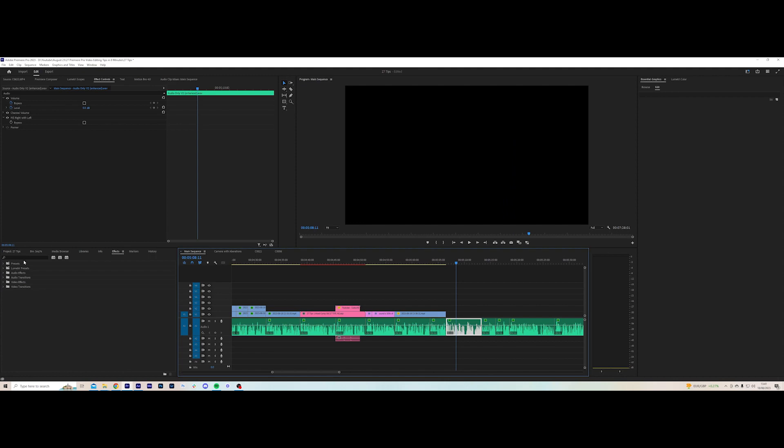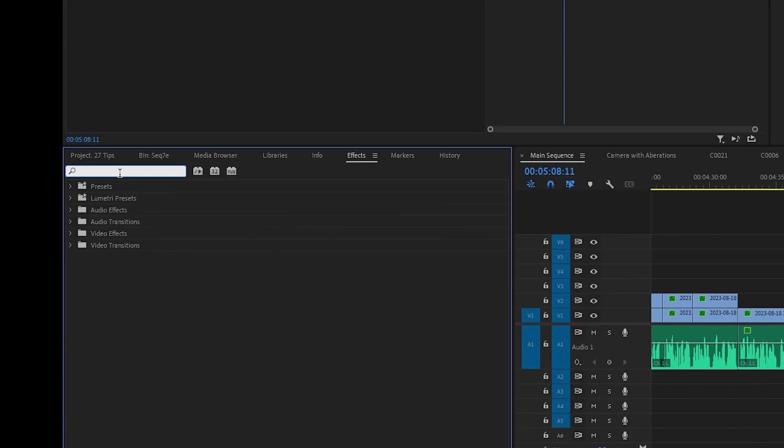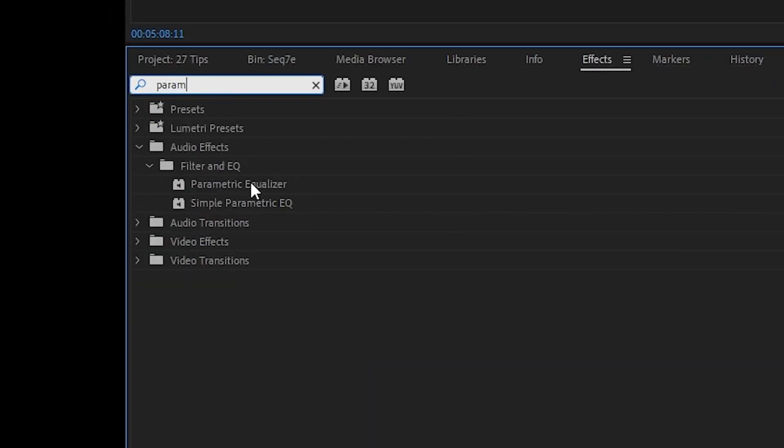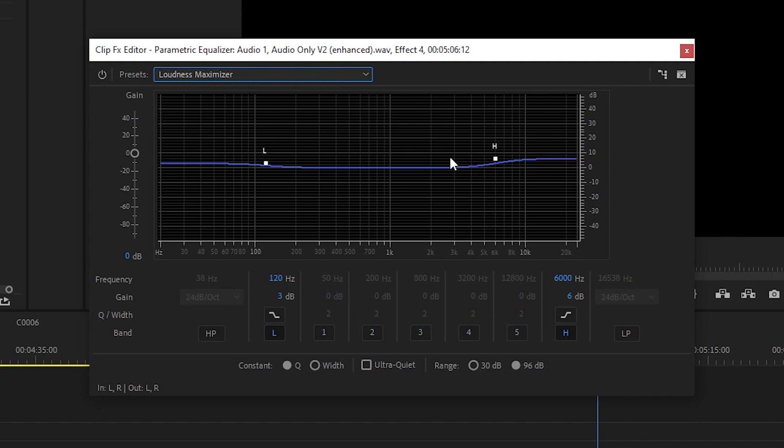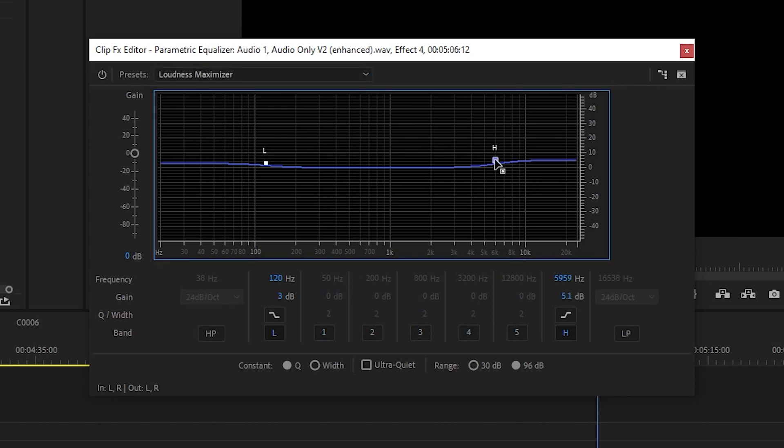To make vocals extra crispy, why not add a parametric equalizer, select loudness maximizer, and slightly raise the highs? This is me speaking without editing the audio, and this is me speaking while editing the audio.